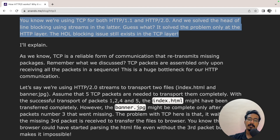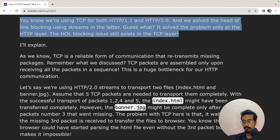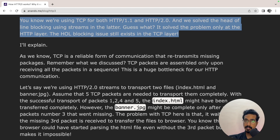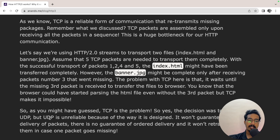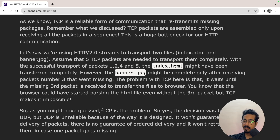TCP will wait for the third packet to be retransmitted before assembling and passing data to the browser. It could have already rendered index.html to the user and then rendered banner.jpg after receiving the missing packet. But due to TCP's head-of-line blocking, the rendering of both index.html and banner.jpg is delayed. TCP's sequential delivery and acknowledgement mechanism is the core problem here.